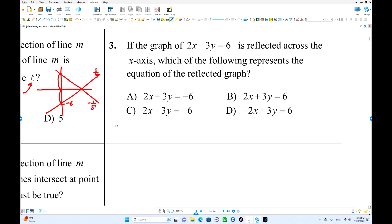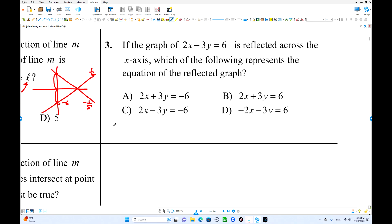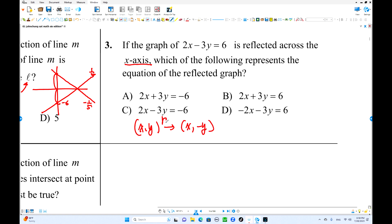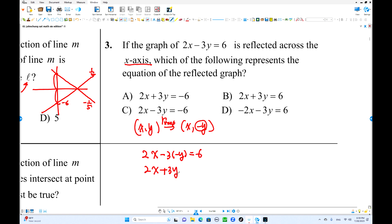Try number 3 using the rule. We have equation 2x minus 3y equals 6 reflected over the x-axis. Same as before — x stays, y changes to negative y. So 2x minus 3 times (negative y) equals 6, which gives 2x plus 3y equals 6. That's the answer.